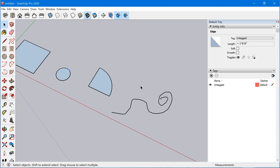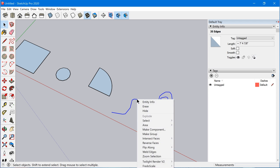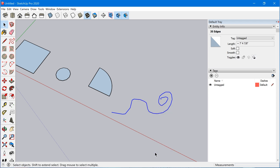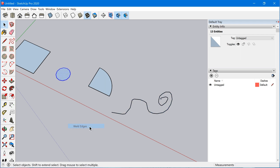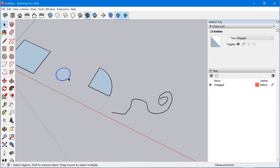Now with this new weld feature you can grab a selection of a connected set of edges, right-click, and choose Weld Edges. What that'll do is convert it into a curve entity type, which is the type of entity produced when you use the freehand tool. If I selected all the edges of the circle and right-clicked and selected Weld Edges, it'll convert it back into a curve.